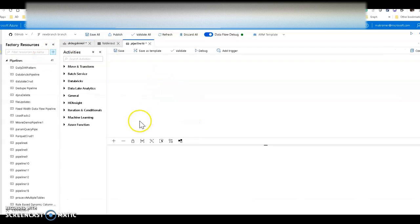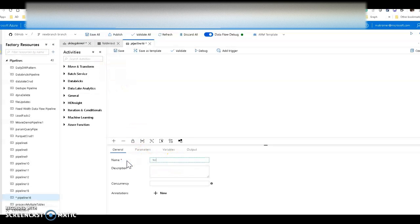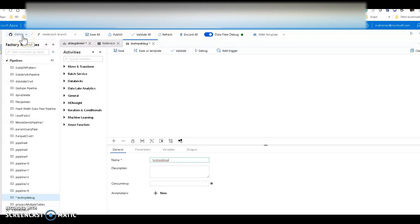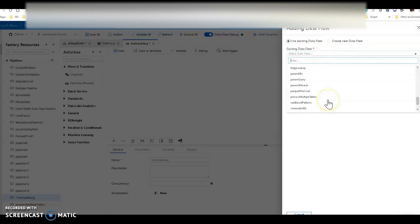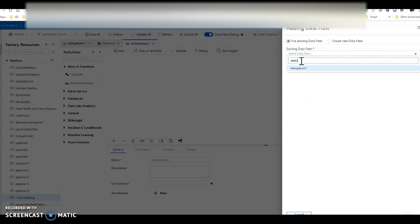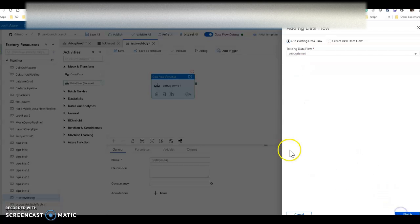Now that the logic looks good, to actually execute this in a test environment I'm going to create a pipeline. I'll call this pipeline 'test my debug.' I do want to show you that I have a save button — to save before publishing to the Data Factory service, I have to hook up my data factory to a repository. We support GitHub and DevOps; I'm using GitHub. Then I'll add a data flow activity onto the canvas — this is called 'debug demo one.'